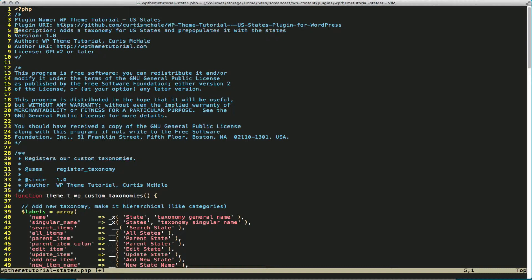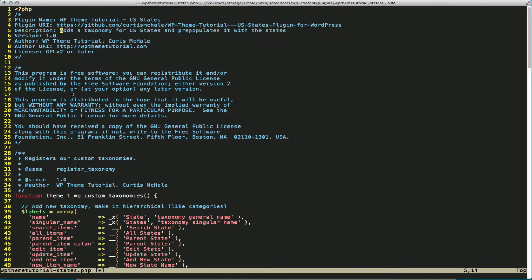So we've got the plugin name WP Theme Tutorial U.S. States, the plugin URI. You can actually get this on GitHub if you'd like as well. There's a description for the plugin, the version number, who the author is, how you can get a hold of the author, and the plugin license. And then we have from 12 to 26 the GPL license stuff.